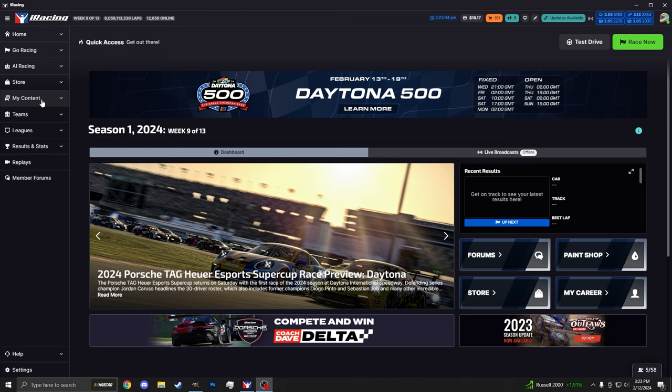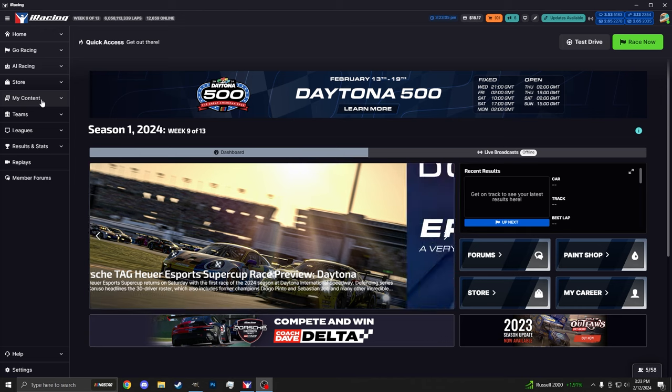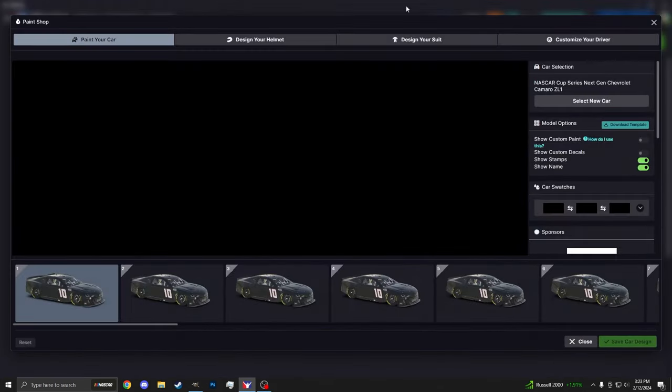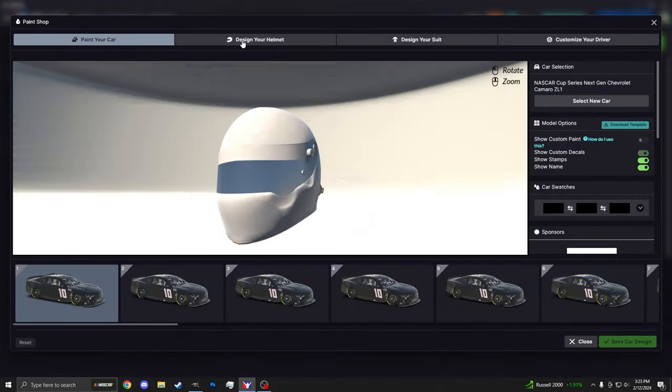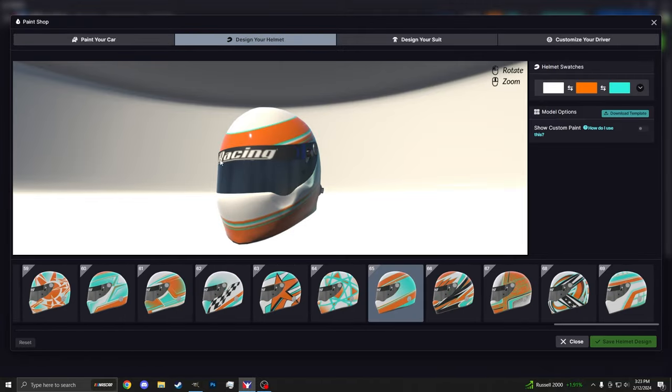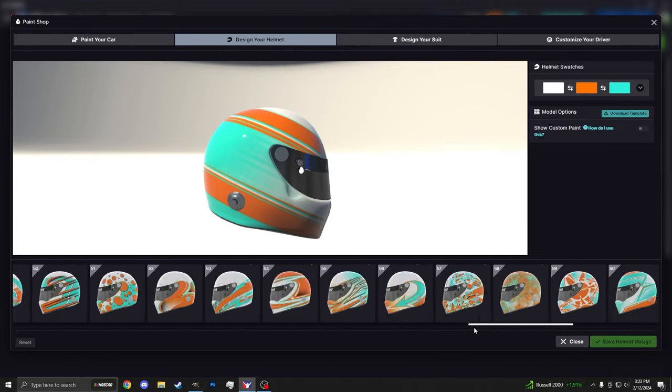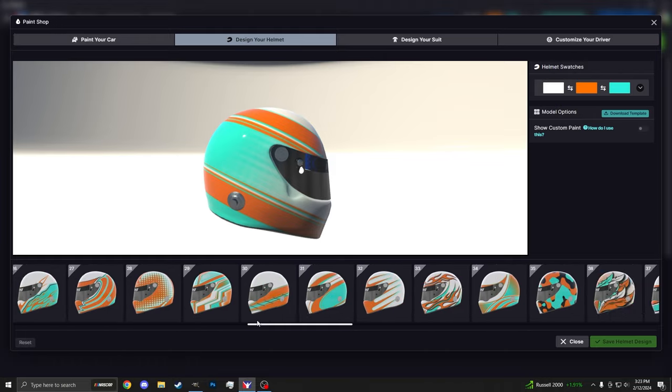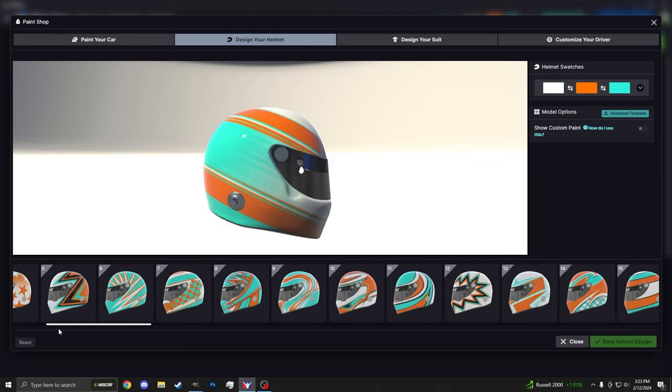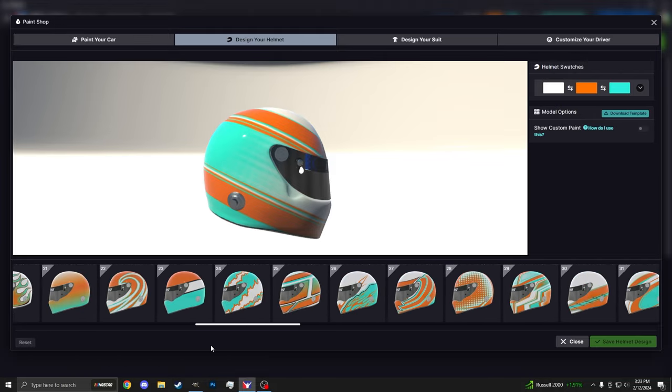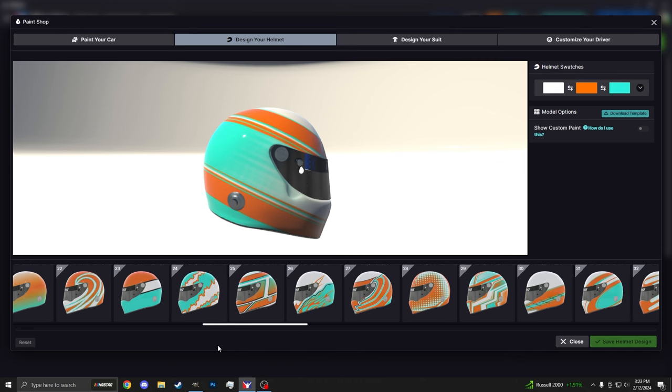Head to the left-hand side of the iRacing UI, click on My Content, and then Paint Shop. Up at the top, you'll click Design Your Helmet, and it'll pull up this little viewer here. As you can see, I have one of the many iRacing-based templates selected here. And if you just want something simple, go ahead and stop right here. Change your three colors, change your pattern, you're good to go.